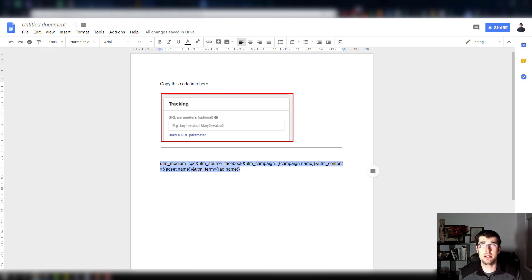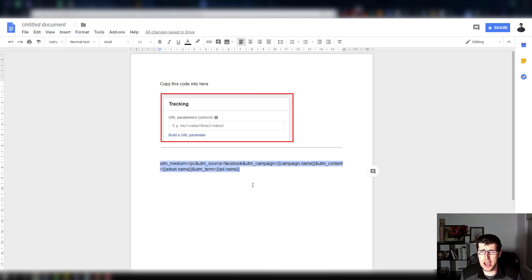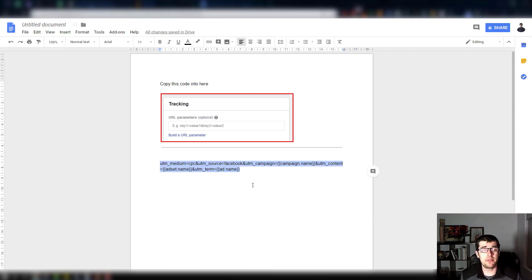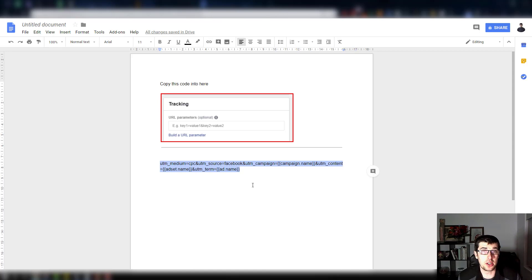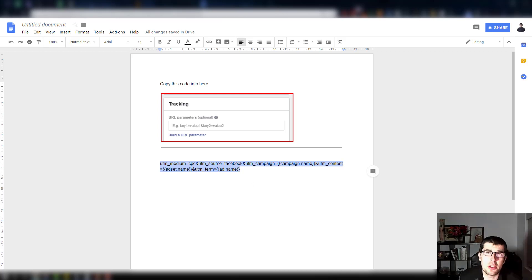But about six months ago I believe they released dynamic tags, dynamic UTM parameter tags, which is extremely useful.